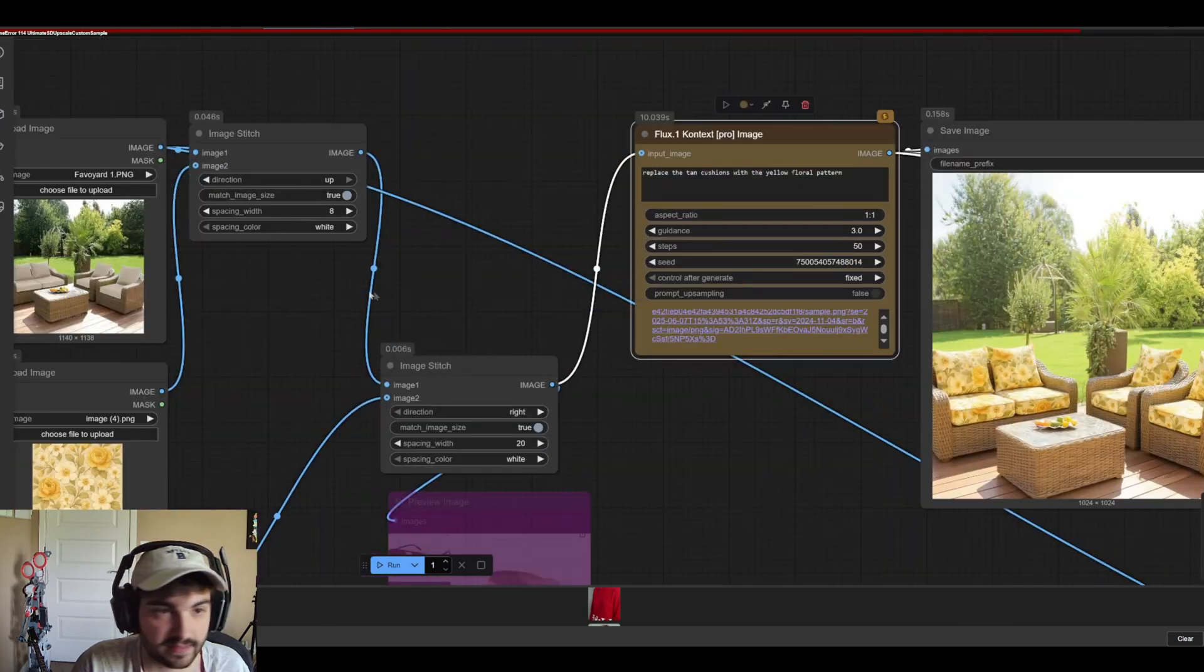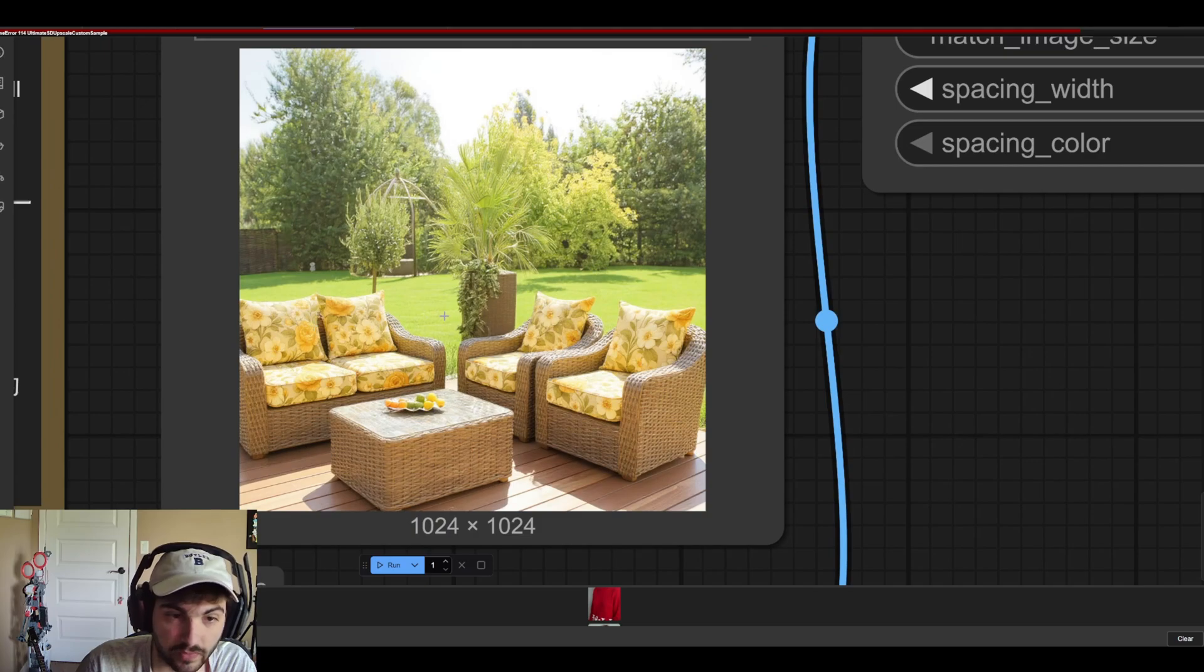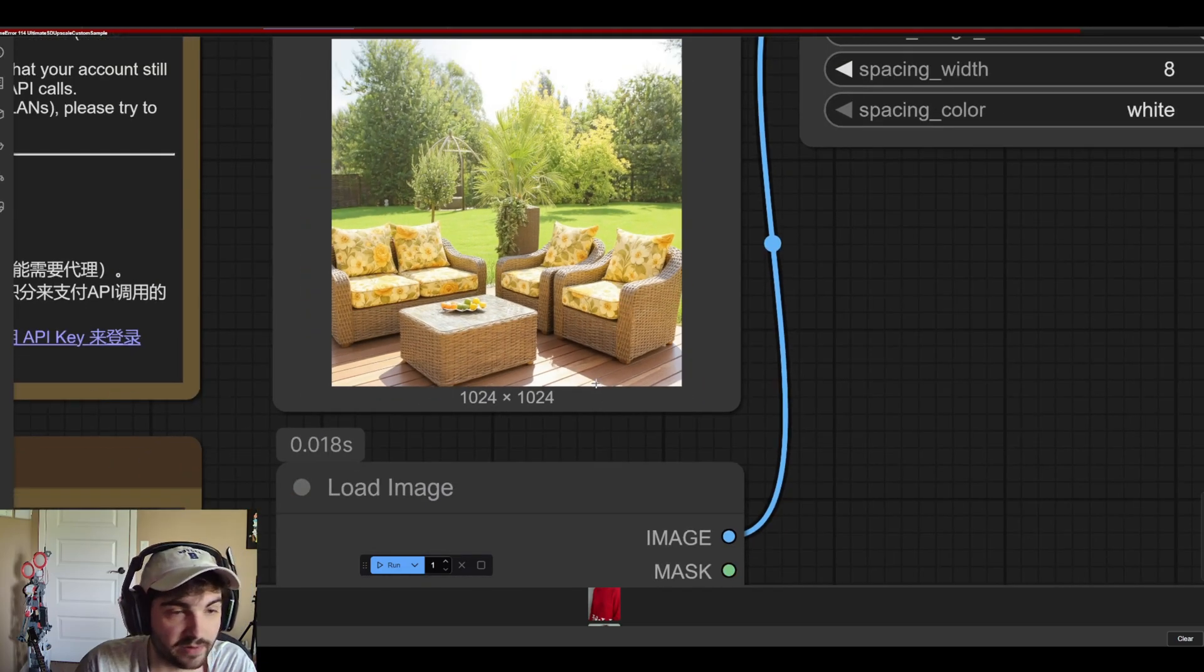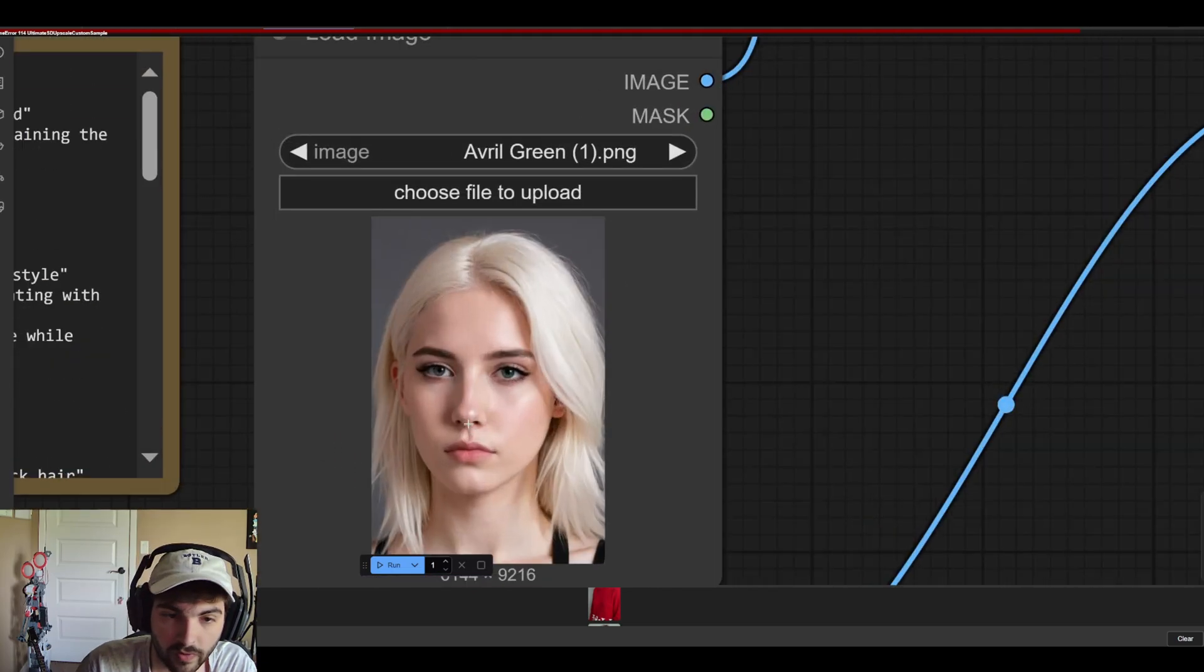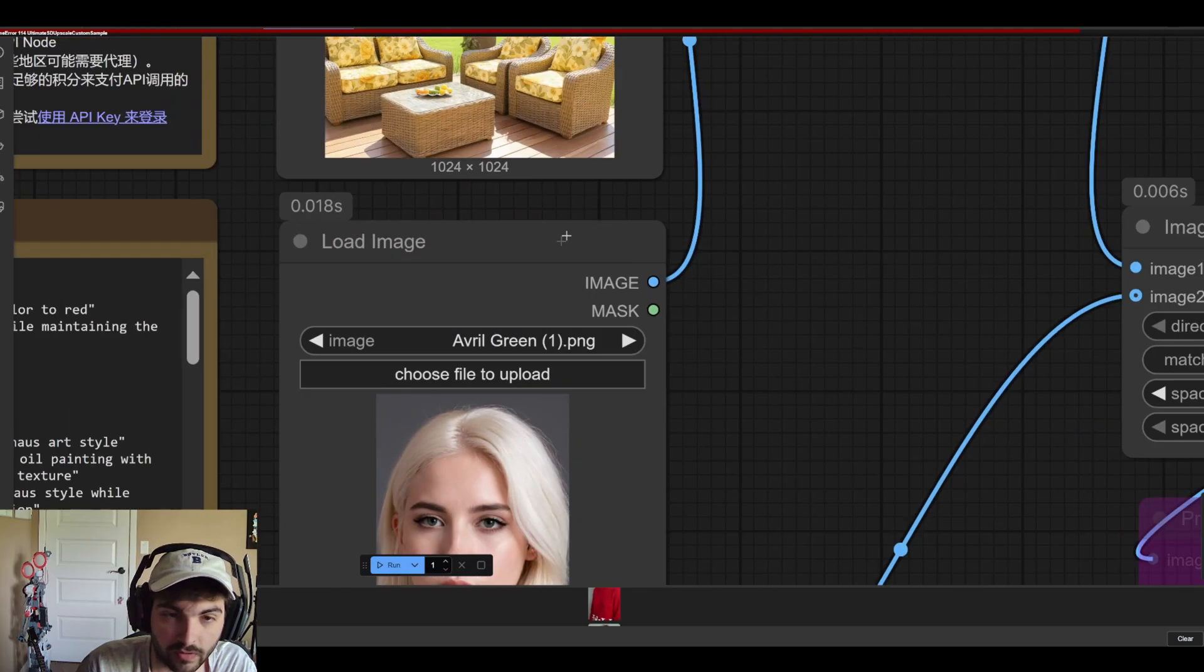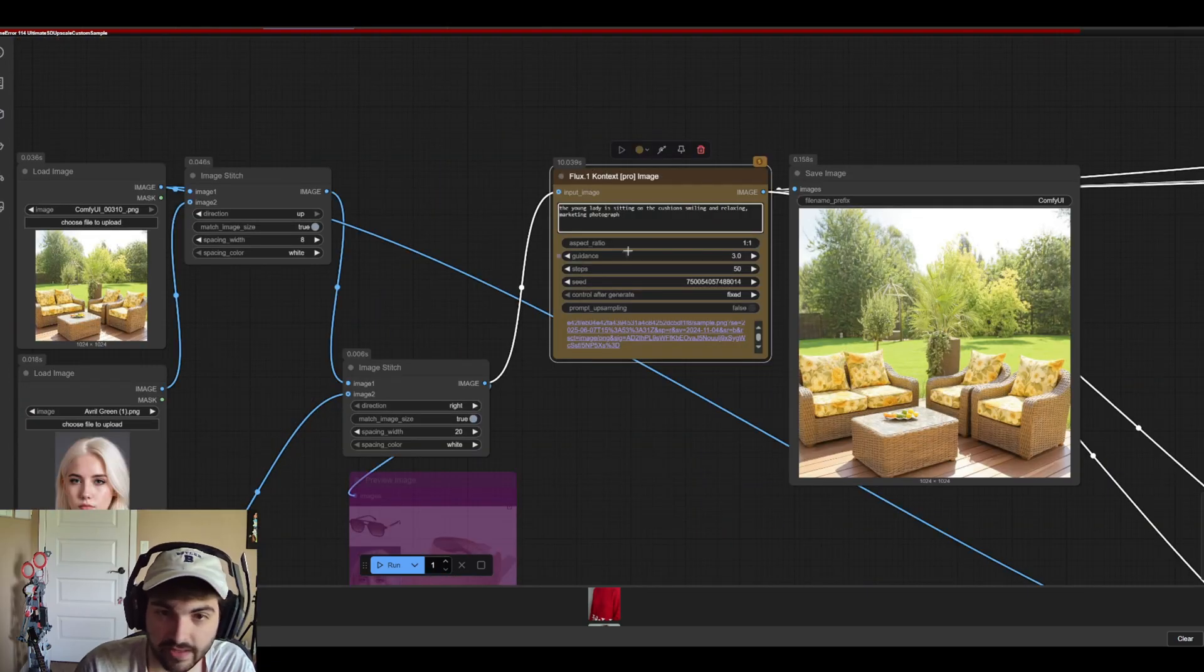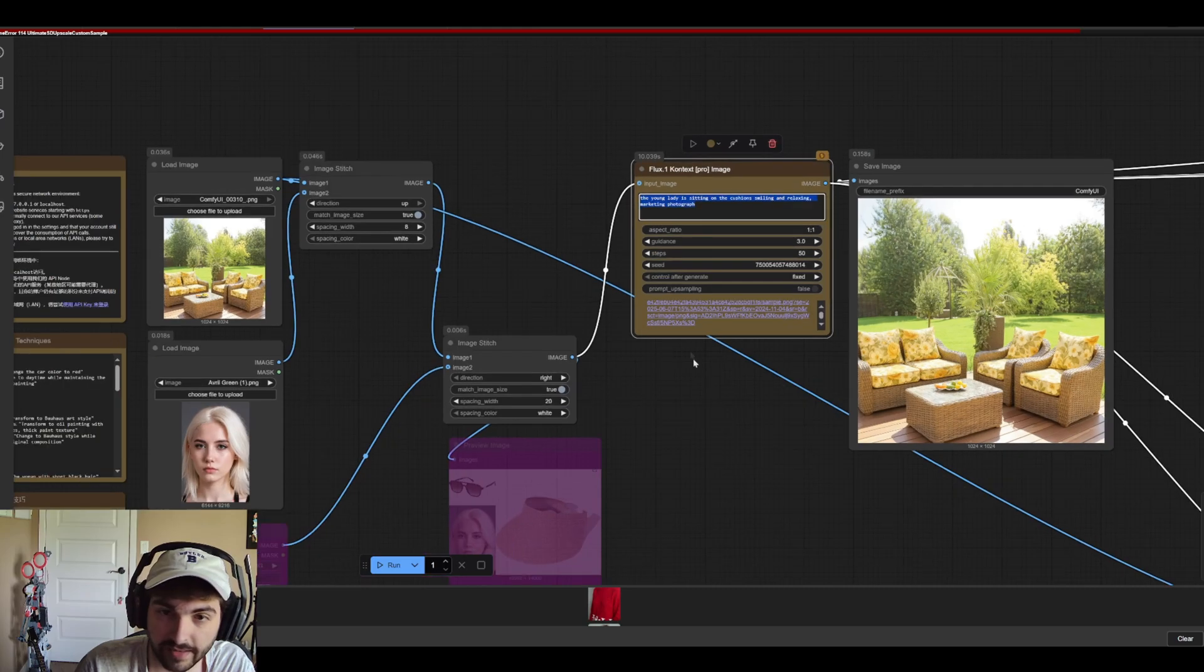And let's even take this up a notch. We'll sub the original image with this new image of our brand new cushions. We'll add our young lady back and we'll just say the young lady is sitting on the cushion smiling and relaxing. Marketing photography. Good.